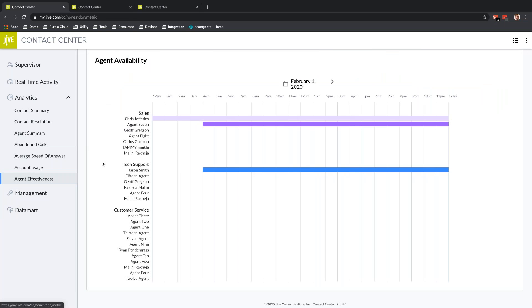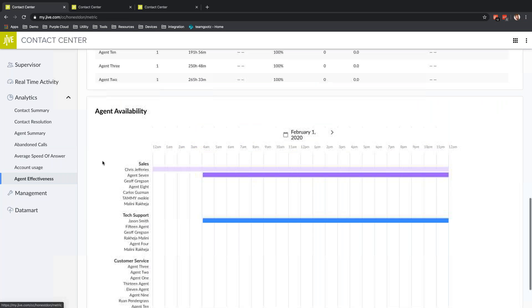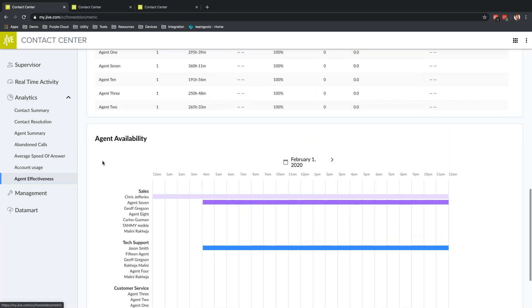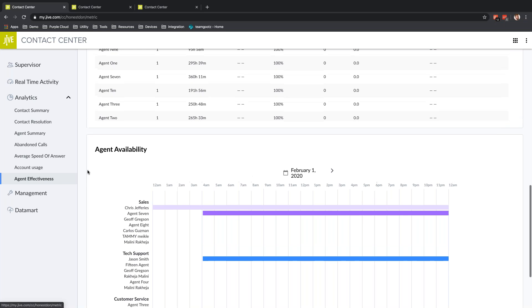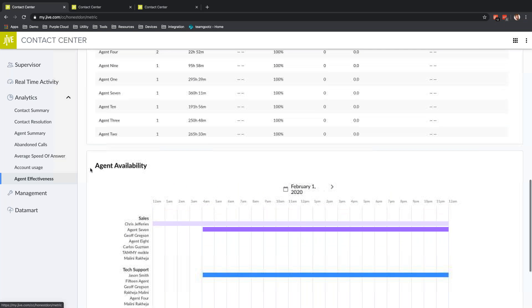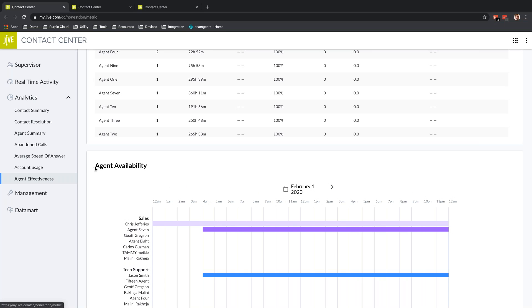Down here is Agent Effectiveness. Contact Summary lets you know how well-oiled your contact center is. Agent Summary lets you know how well your agents are performing. Abandoned Calls lets you generate a contact list and reach back out to anybody who's called. Agent Effectiveness is really going to help you understand if your agents are being utilized appropriately.